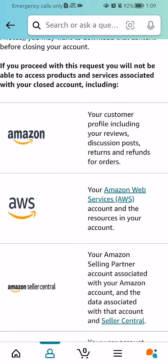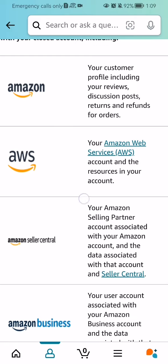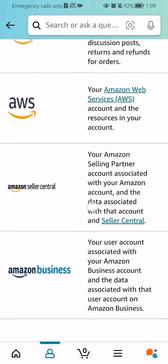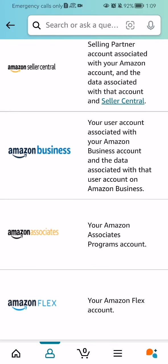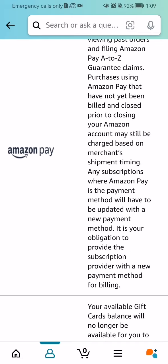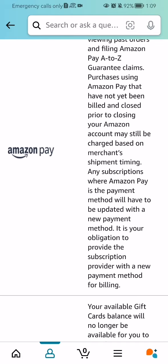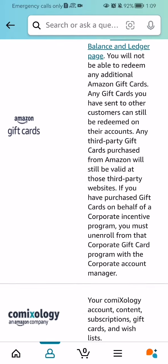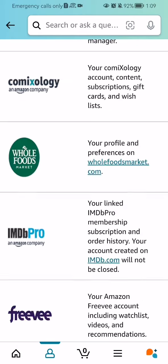If you close your account, you cannot access products on all the applications listed here, like Amazon AVS, Amazon Seller Central, and Amazon Business. Your accounts are linked to these other applications, so if you delete your account here, you also delete your account in all these other applications as well.